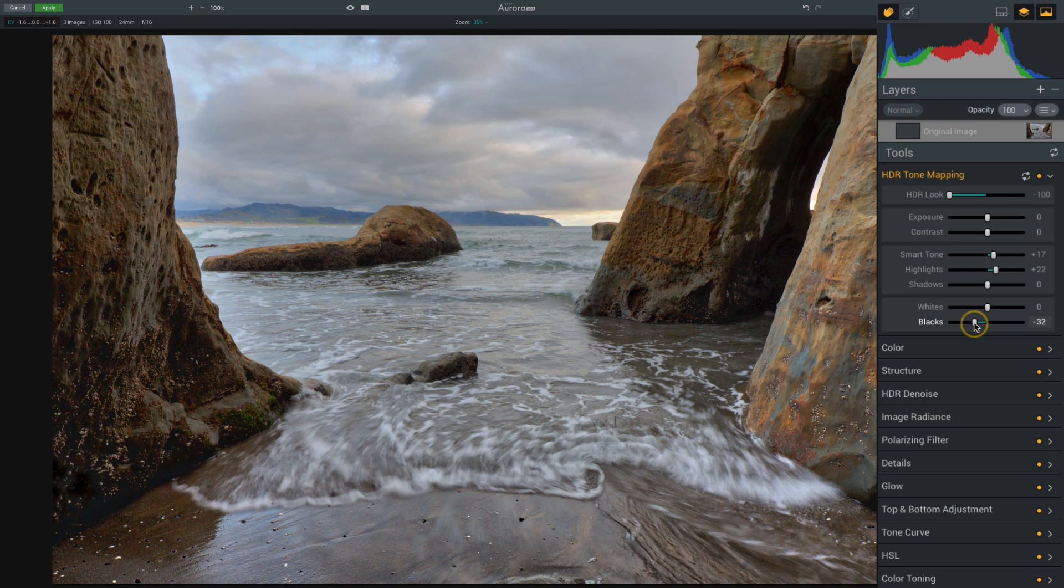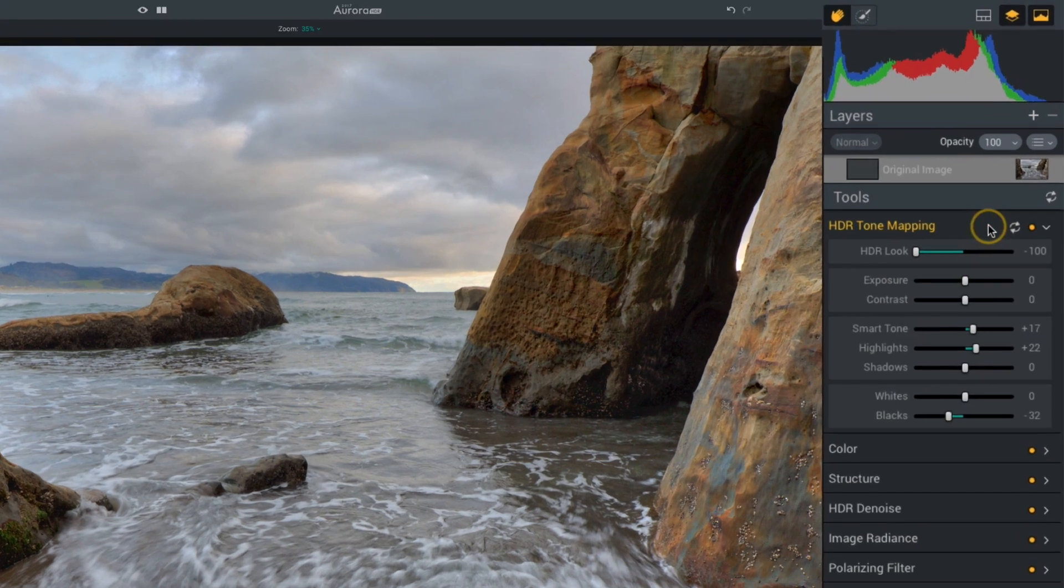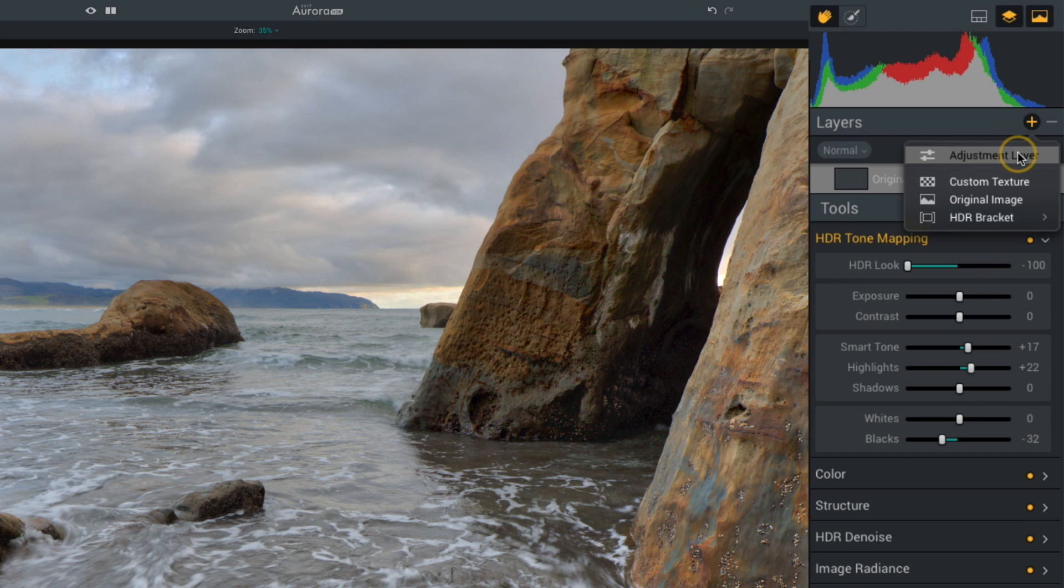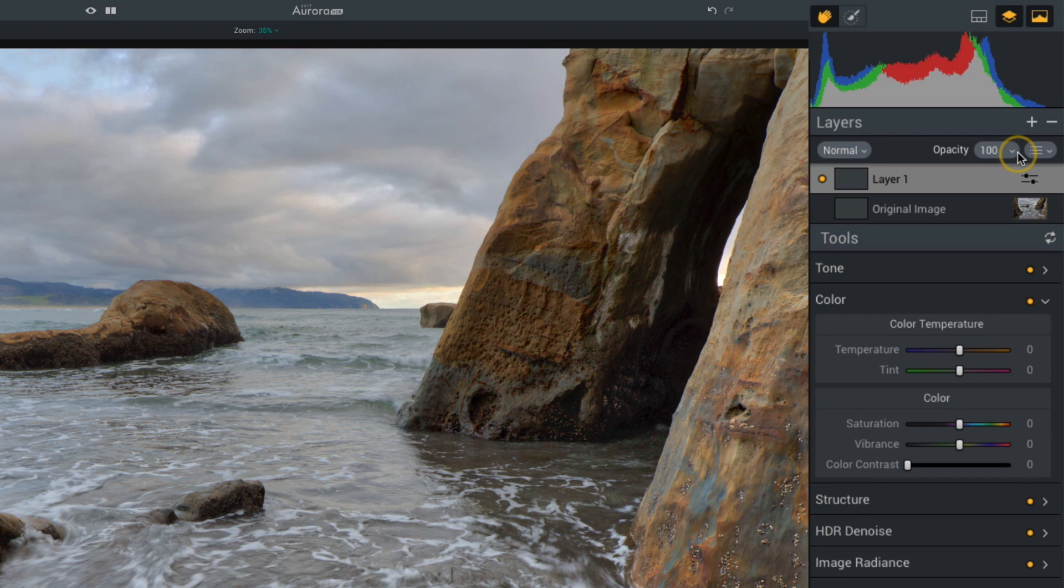I'm done editing my basic tone mapping, and now I'm going to move on to the next step, which is to add a new layer. At the top, I'll click on that plus icon and select adjustment layer. What I'd like to do with this layer is only edit the tone and color to the rocks, and I'm going to do that by creating a luminosity mask.